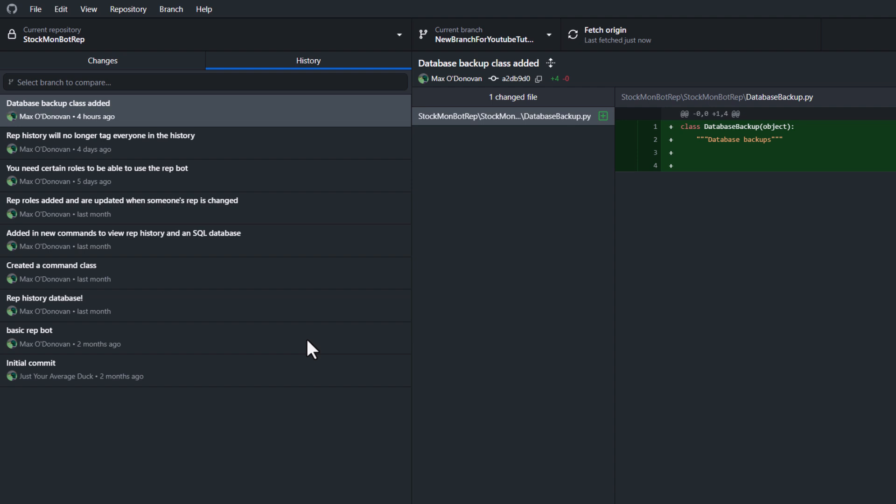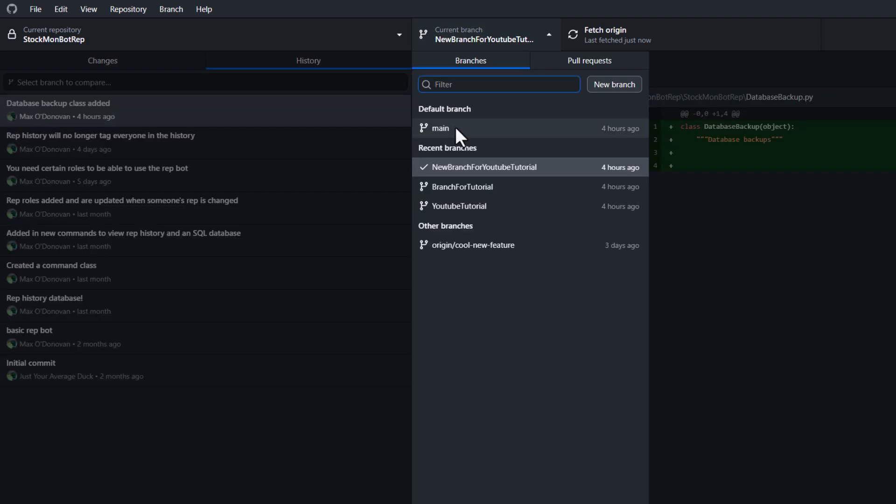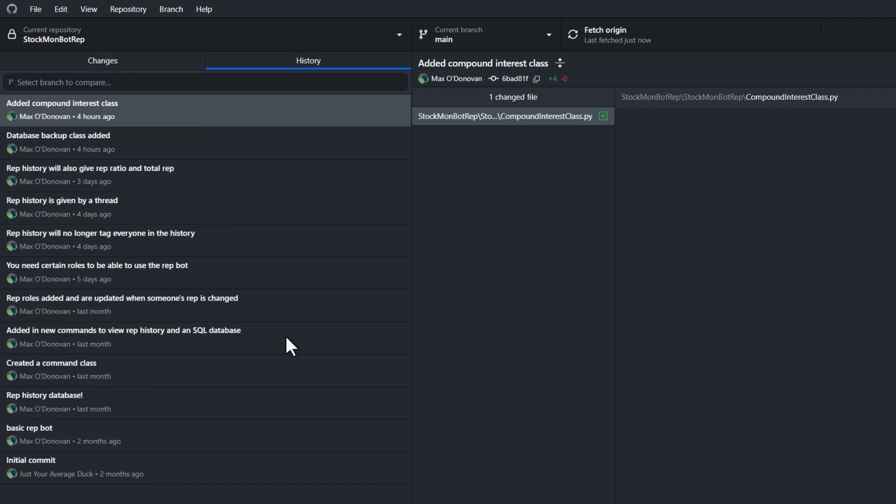And as you can see, only the database backup class added commit was transferred over. If we go back to our main branch, as you can see there were some commits that weren't transferred over.